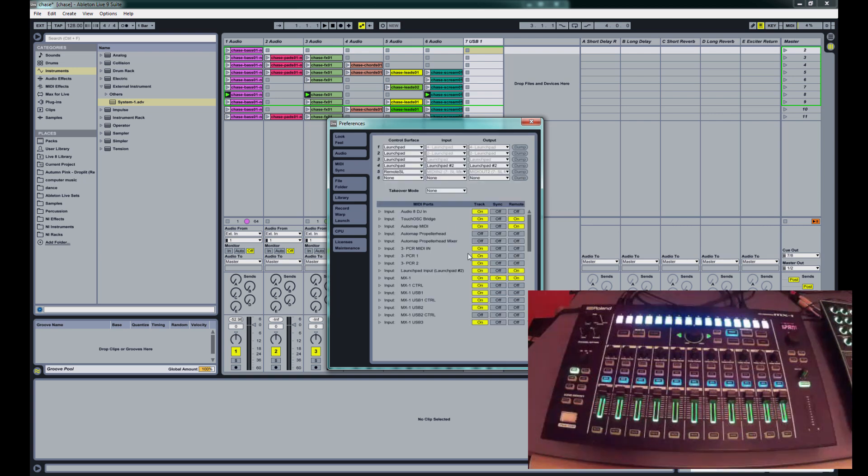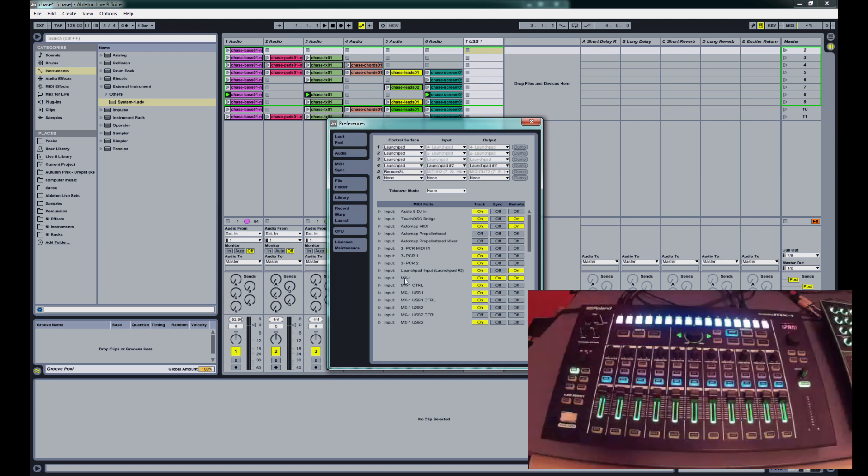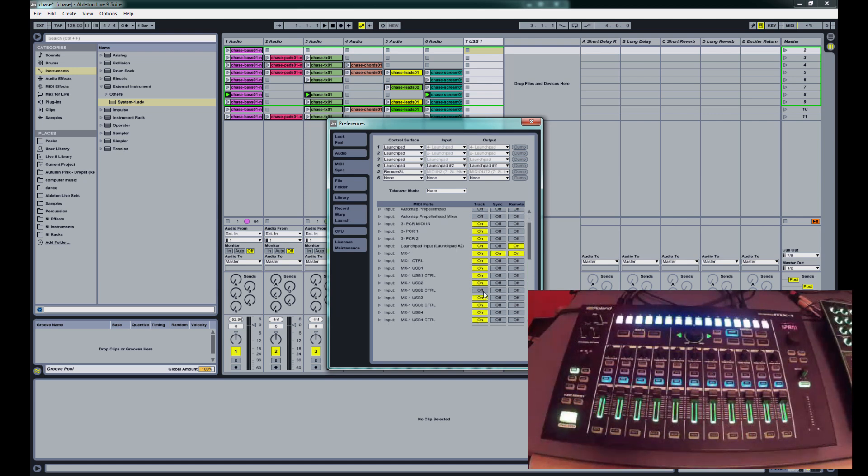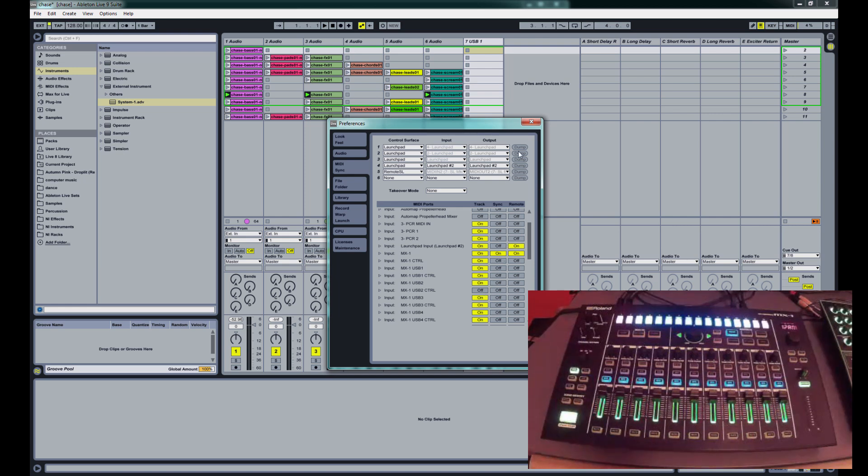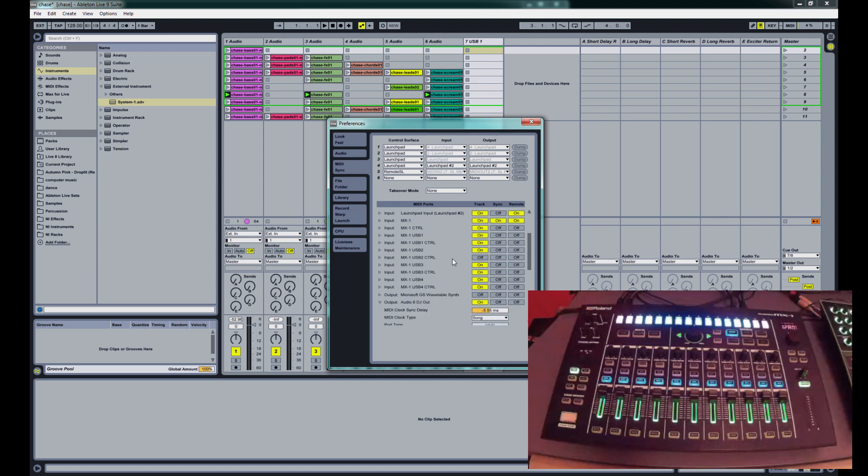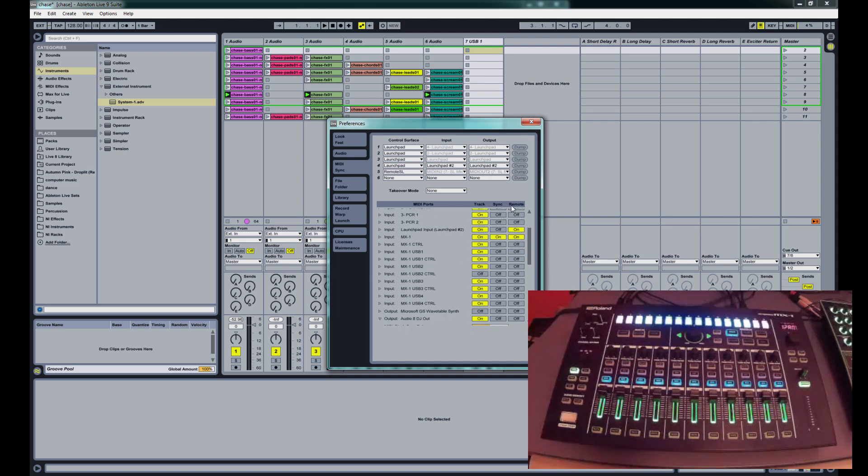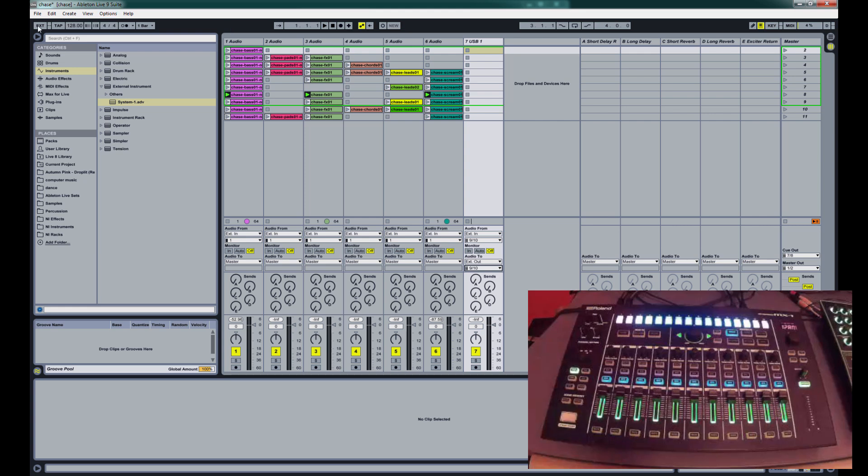And then for MIDI, you're going to turn on everything in the MX1 except for the control for USB 2. And you're going to put sync on the MX1 for the input so that you can receive sync from the MX1. I'm using the MX1 as the sync master.